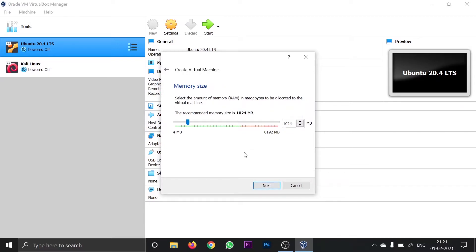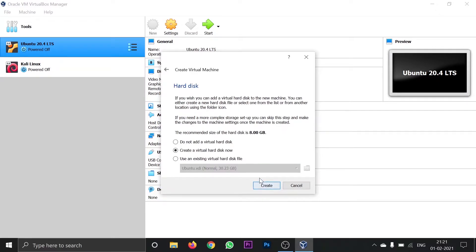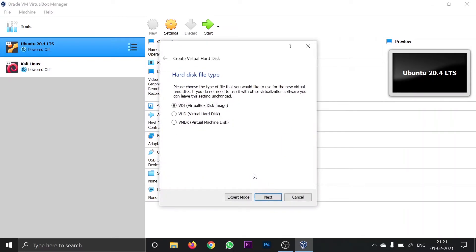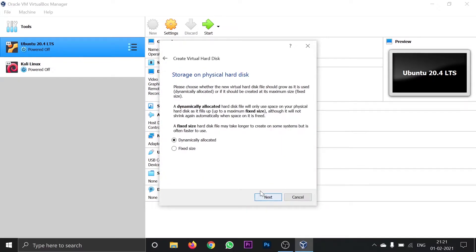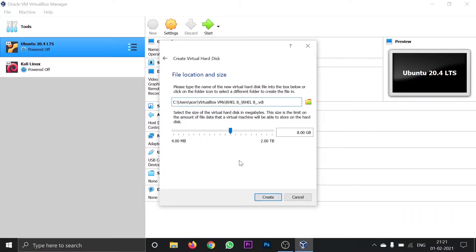Here you are asked to give the memory size, that is the RAM. I am giving it 2 GB of RAM. Click next. Leave the disk settings as default, click create, then next and next again. Here you are asked to give the storage space — I am giving it 30 GB, which is enough. Click create.